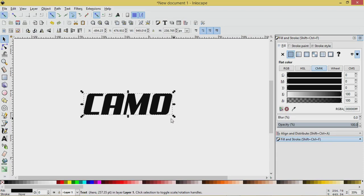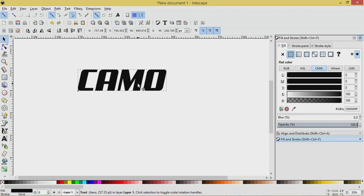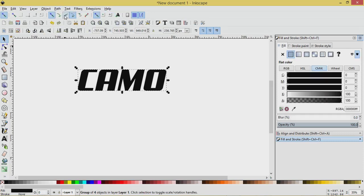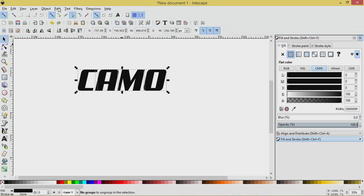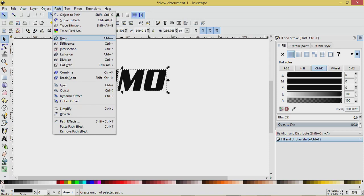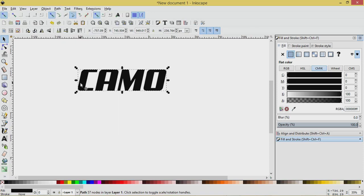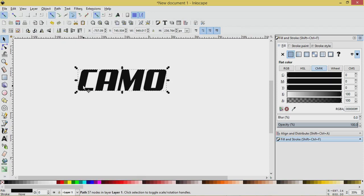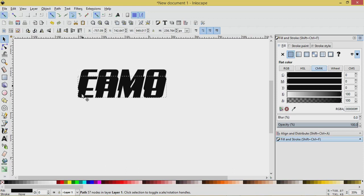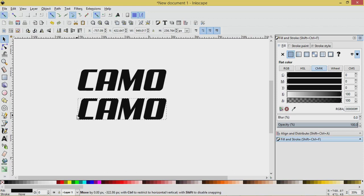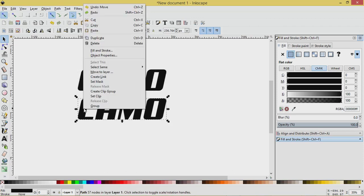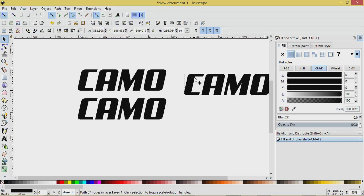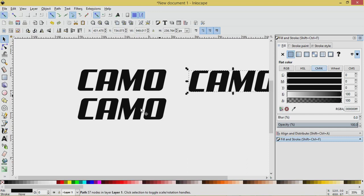I'm going to make a few copies of this, but first I'm going to finalize it by going to Path, Object to Path. I'm going to ungroup it so that it comes into four pieces, and I'm going to go Path, Union. Now I'm going to right-click and Duplicate and put this one down here, and right-click and Duplicate again, and put this one off to the side for later.